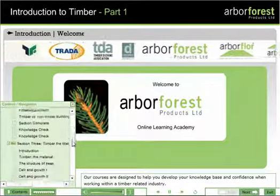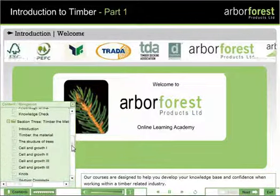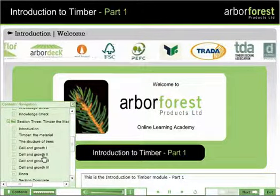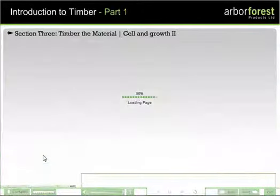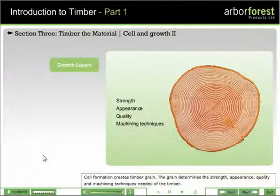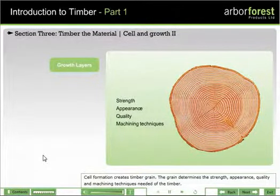Our Introduction to Timber program is an ideal way of getting up to speed for anyone working with timber. It steps through the environmental journey from the forest to selling to end users in straightforward terms.